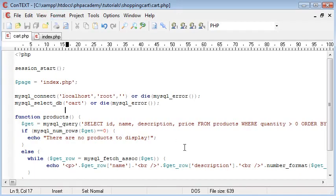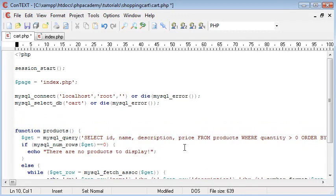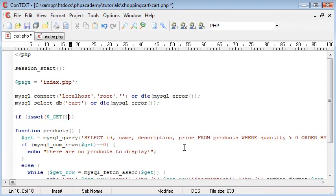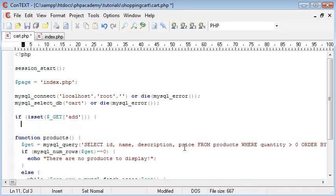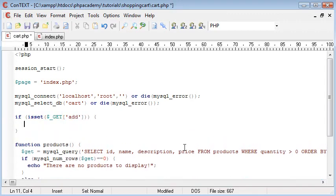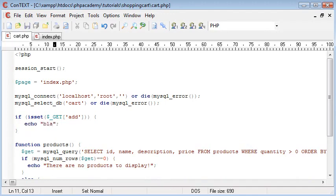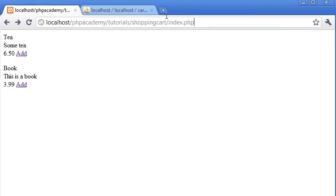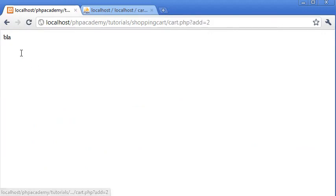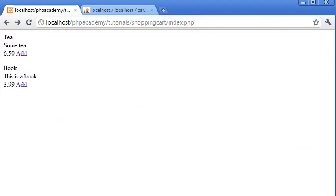So we want to do this up here. So what we're going to do is we're going to say if is set dollar underscore get add. So if we have clicked on Add, then I'm just going to say blah. So let's click on Add here, blah.